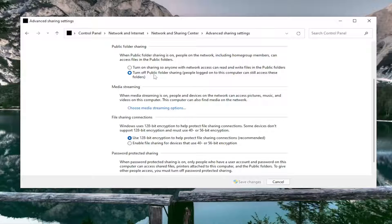You want to set it to turn off public folder sharing. This is the option that you would use to turn it off.